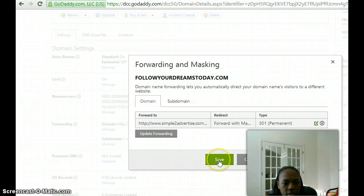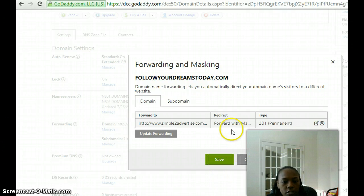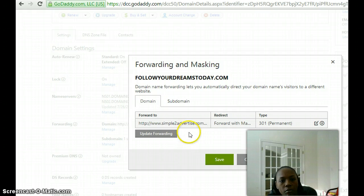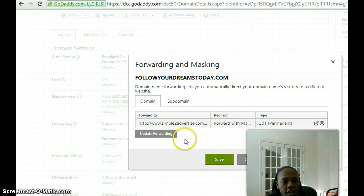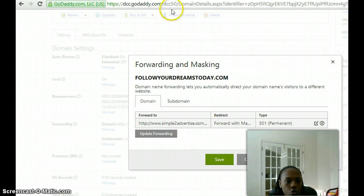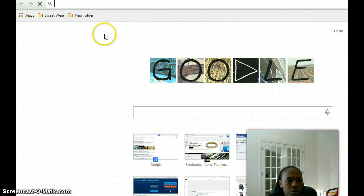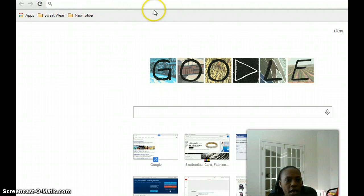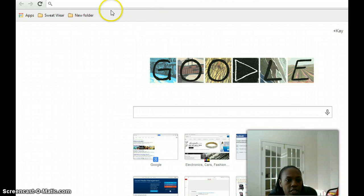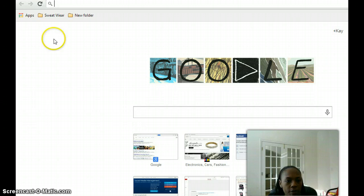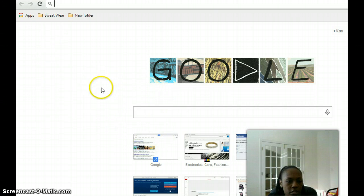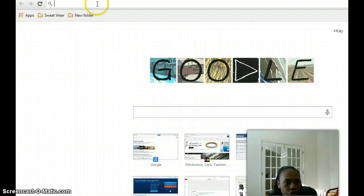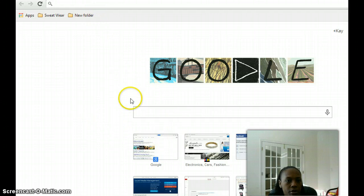Sometimes it takes a few minutes for it to update in the system, so you may want to give it five minutes. Then just open up a new window and type in your new domain name. For mine it would be followyourdreamstoday.com, and once the transfer has taken place with GoDaddy, you would see your website—whatever it is, your affiliate link, capture page, whatever you're masking with your new domain name—you should see it come up.